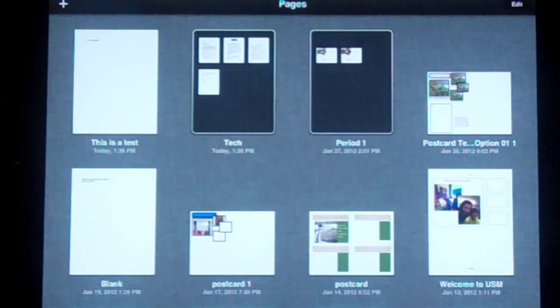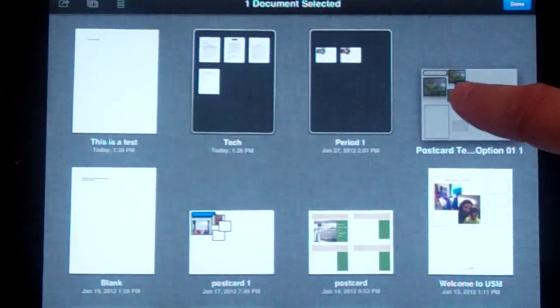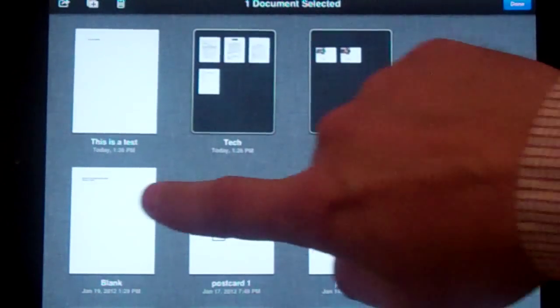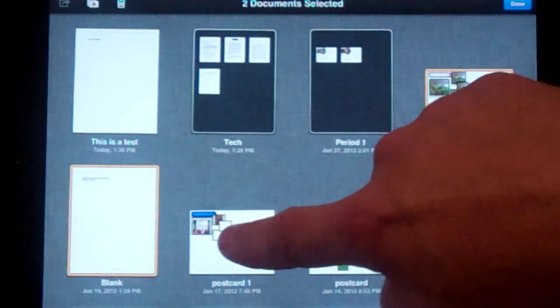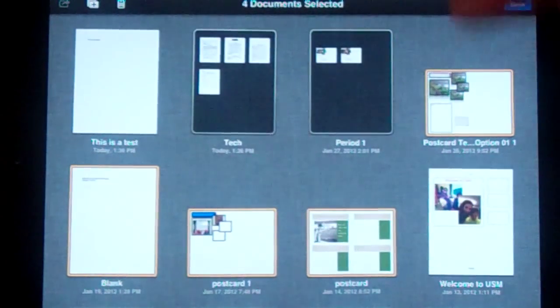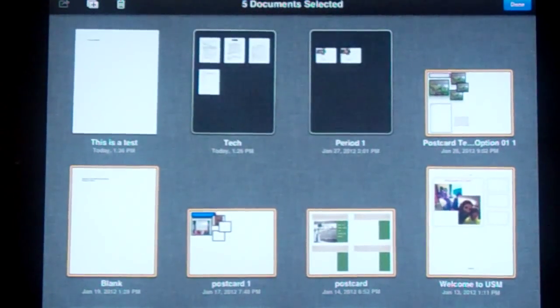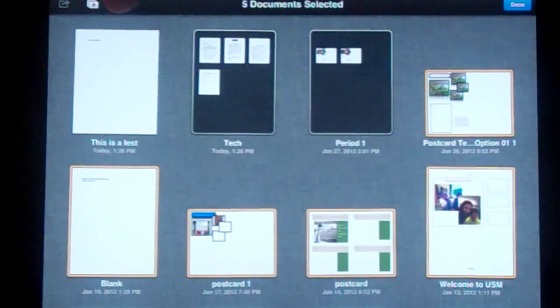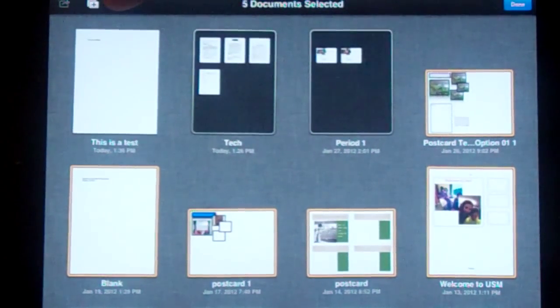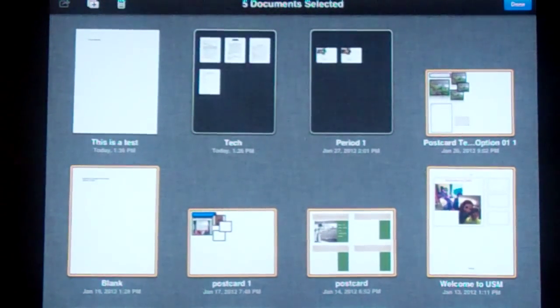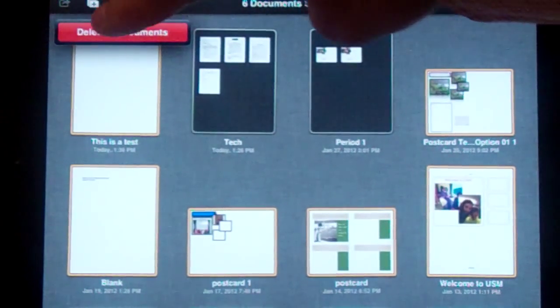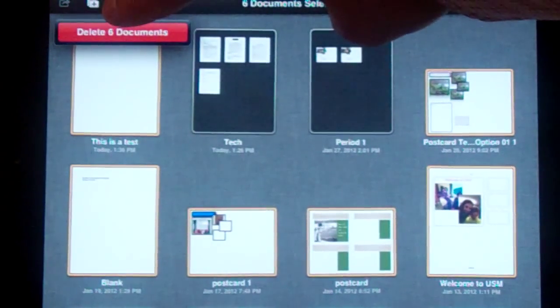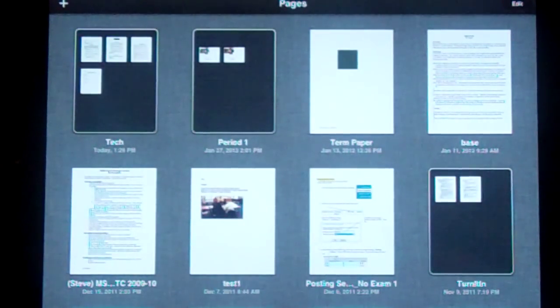And also to delete a document that you have in there, tap and hold. Click on the ones you want to delete. If you go up to the trash can button in the top left, hit that. It'll say delete the six documents that you have selected. Hit that and away they go.